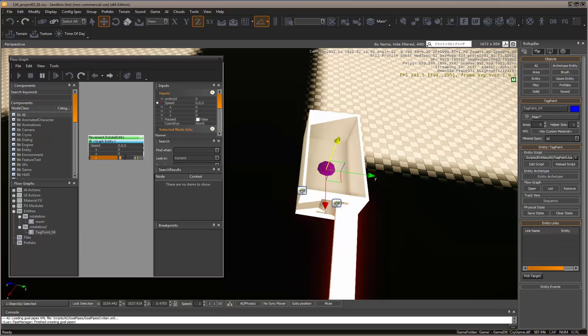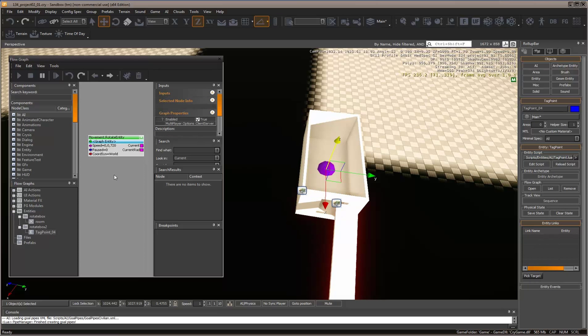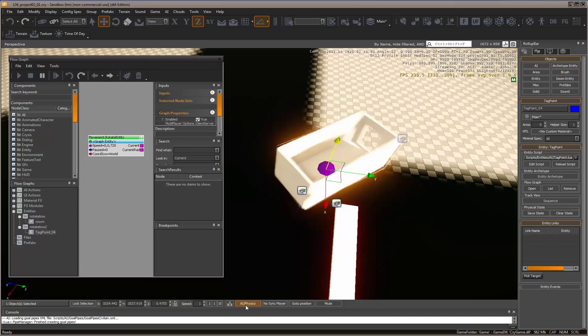For speed, let's go a bit faster - 720. We want a fast rotation. Come down to AI Physics and test it.